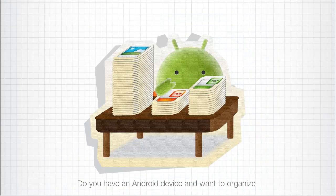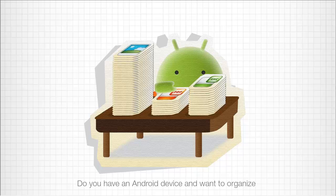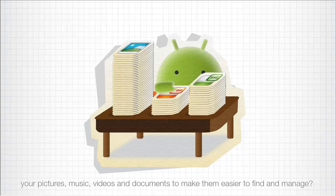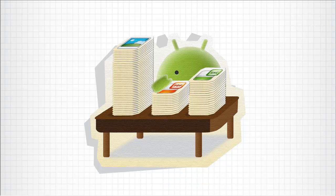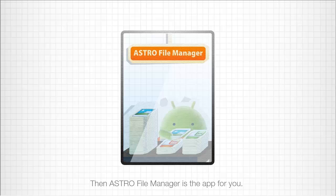Do you have an Android device and want to organize your pictures, music, videos, and documents to make them easier to find and to manage?